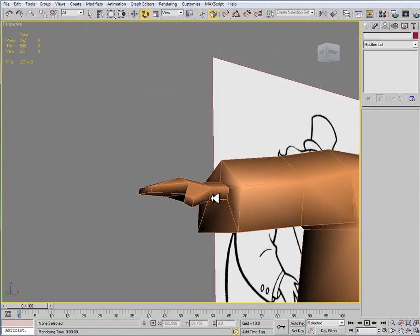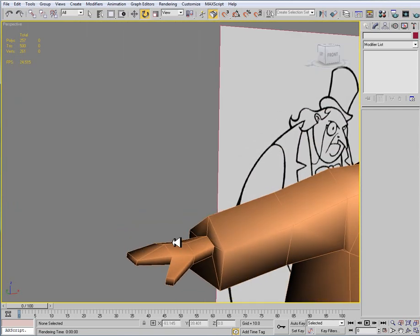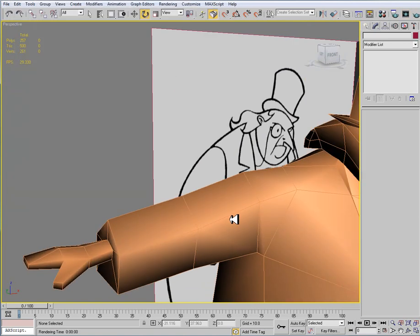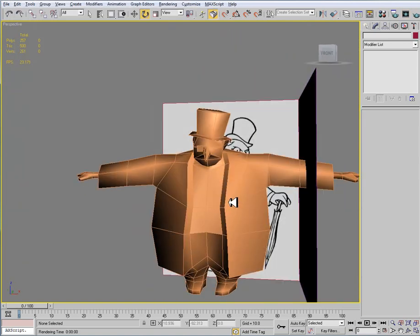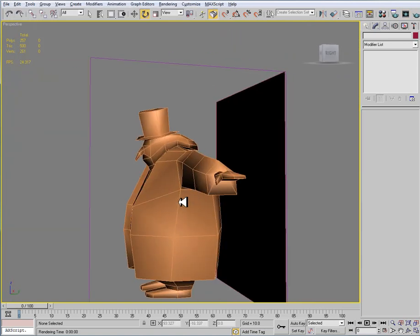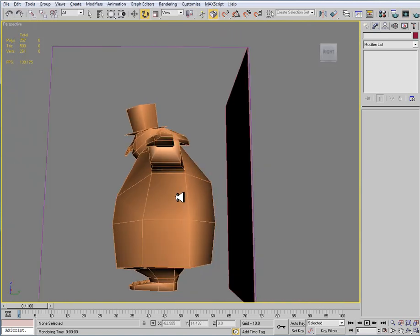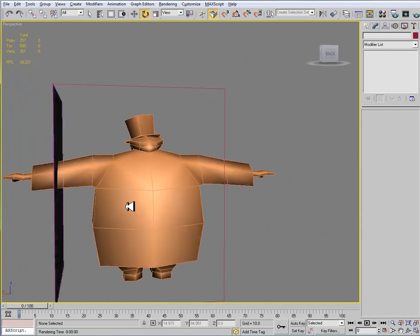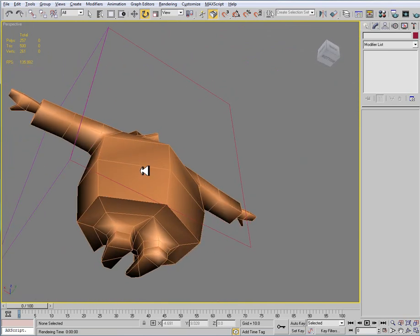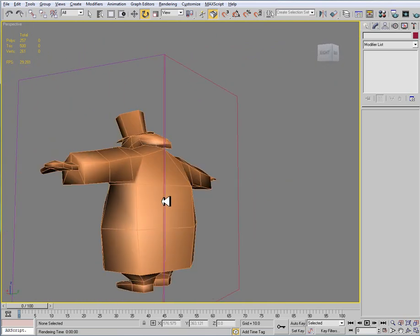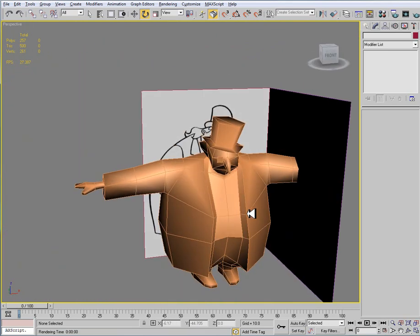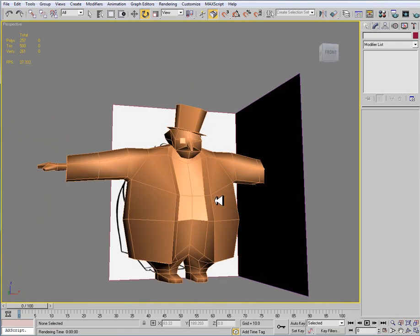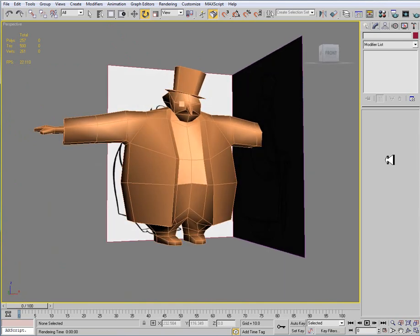Even with things that are really boxy like the hands, with smoothing groups they look a lot cleaner. That's again one of the main reasons that you need to use smoothing groups. Most game engines now do handle smoothing groups. It's not like in the days of Dreamcast where you didn't have smoothing groups. So here's our model.